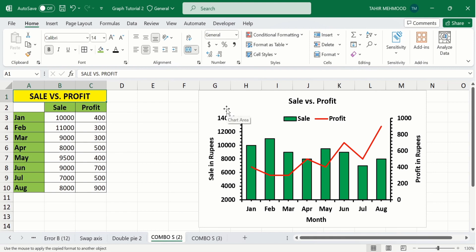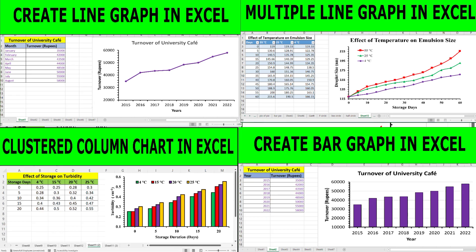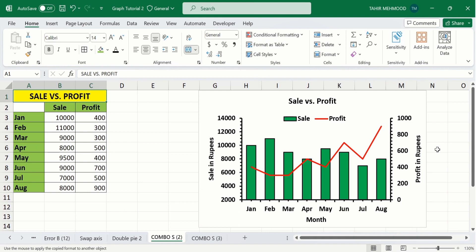In this graph I have used two vertical axes because there was a significant difference between the sale versus profit data — sale was in thousands while profit was in hundreds. On the first vertical axis I have displayed the sale data in rupees, while on the secondary vertical axis I have displayed the profit data in rupees. If you want to learn about line graphs or bar graphs, separate video tutorials are available on our channel.